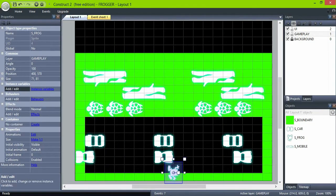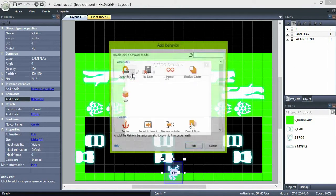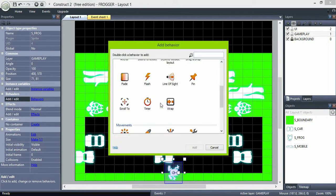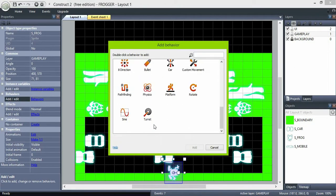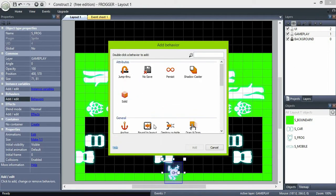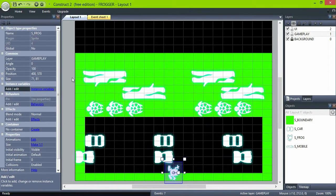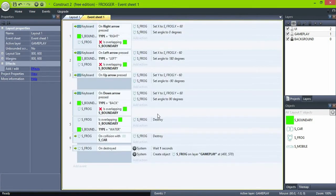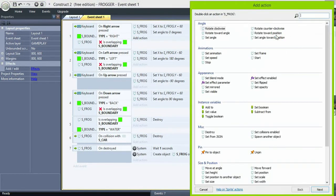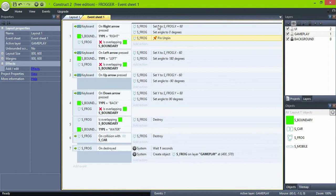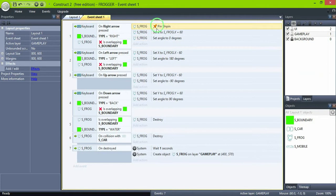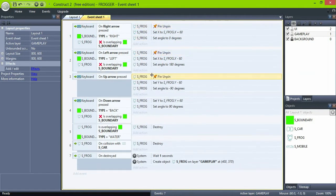We need to make our frog stand on top of the log or turtle, so go back to it and give it a pin behavior. First, on every key pressed, add an unpin action to the frog and place it on top of the list.